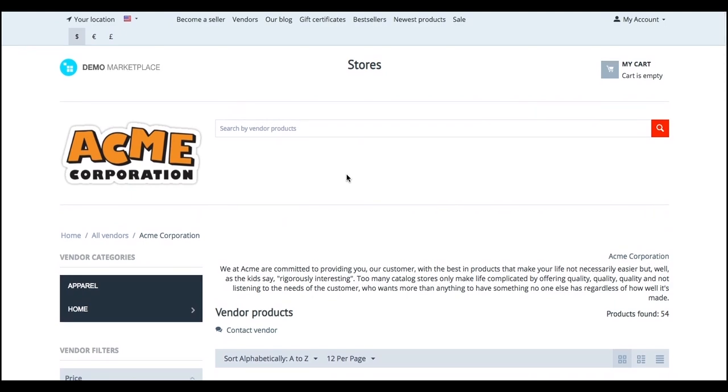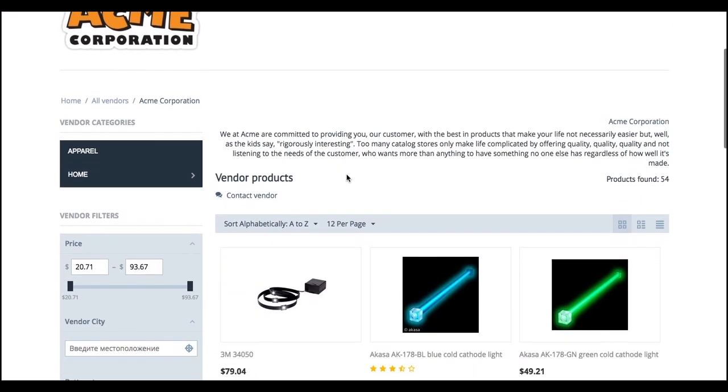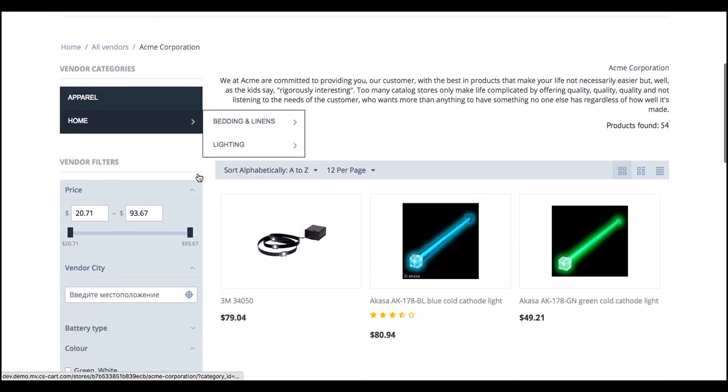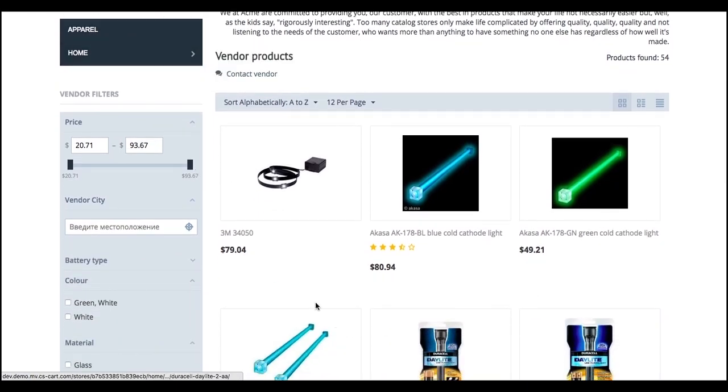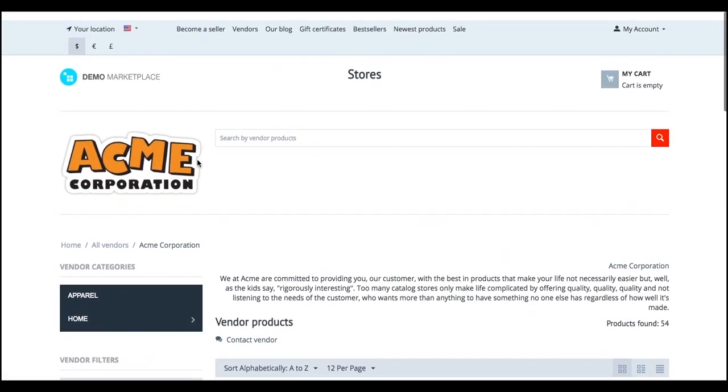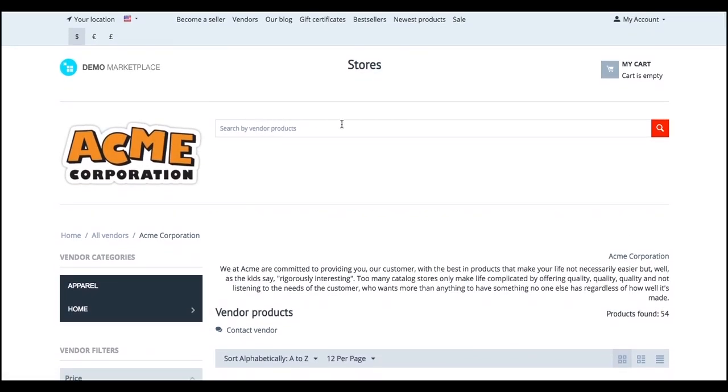A MicroStore has vendor specific categories, product list, product filters and search by vendor products. Vendors can upload their logos and change the design and layout of the MicroStore pages.